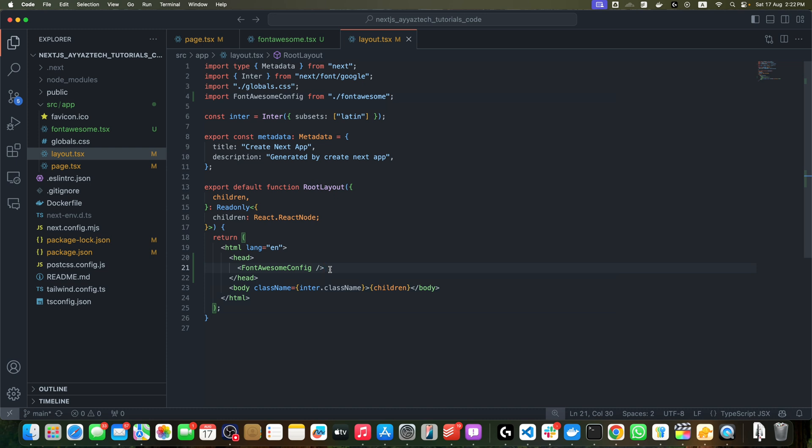By adding FontAwesomeConfig to the head of our layout, we ensure that Font Awesome is properly configured for our entire application. Great! Now we are all set up to start using Font Awesome icons in our component.